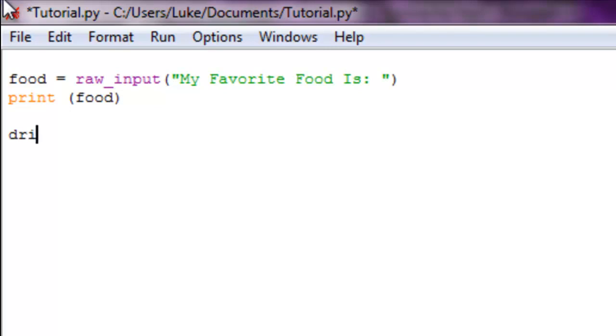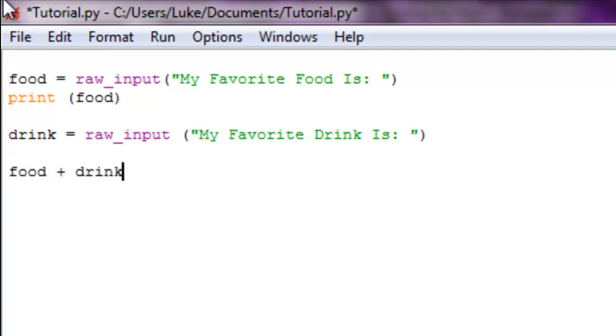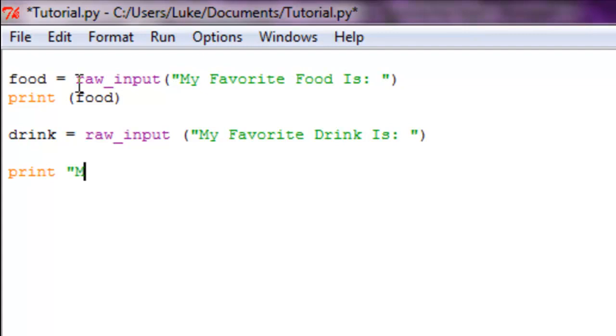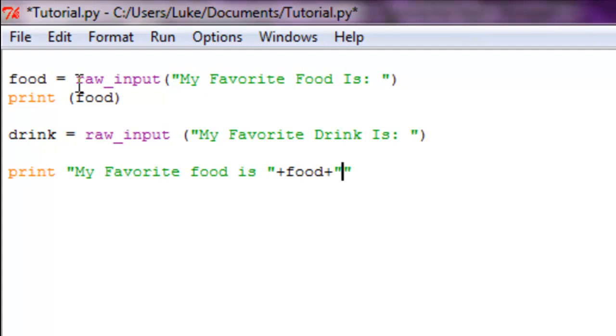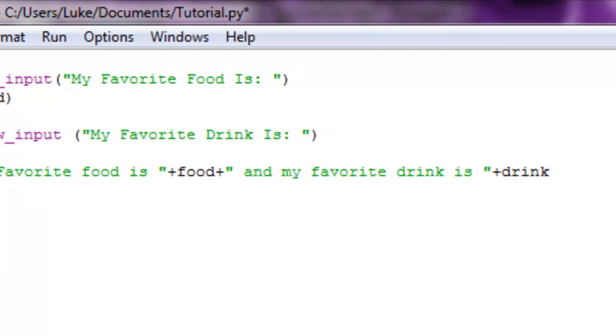Let's add drink, so drink equals raw_input - we're going to add the same thing: 'My favorite drink is'. Now we're going to print out - actually you don't have to print, you can just put food plus drink. But just because we want to make it nice, we're going to do print 'My favorite food is' plus food plus more strings of text. Let's add a space so it's nice. 'And my favorite drink is' plus drink.